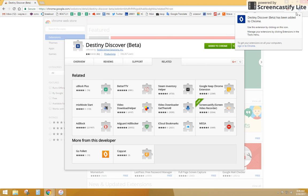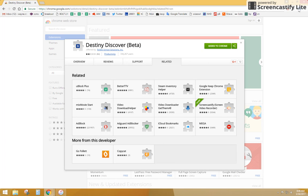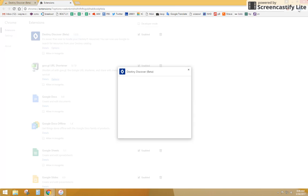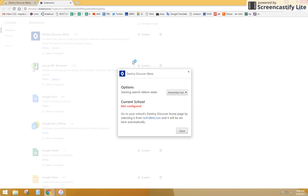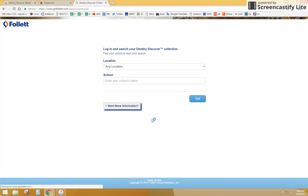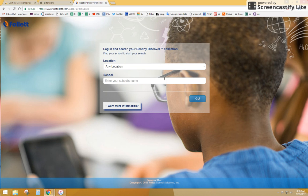So the first thing we need to do, once it's been added, you'll see it up in the top right corner. Click on it, and now we need to configure our school. This little pop-up window will show up, we're going to click GoFollett.com.